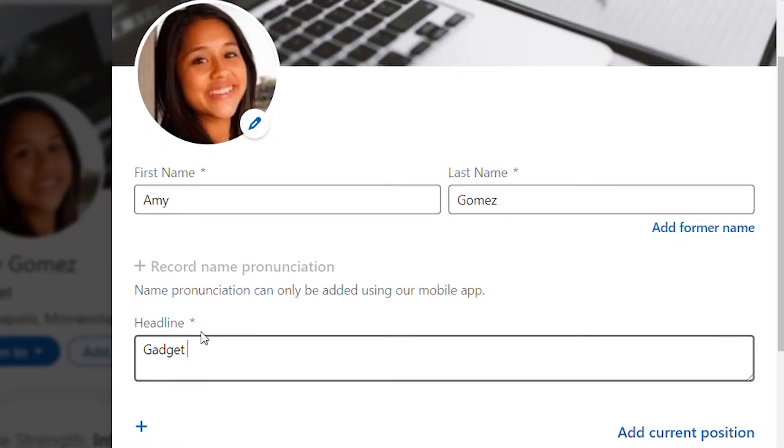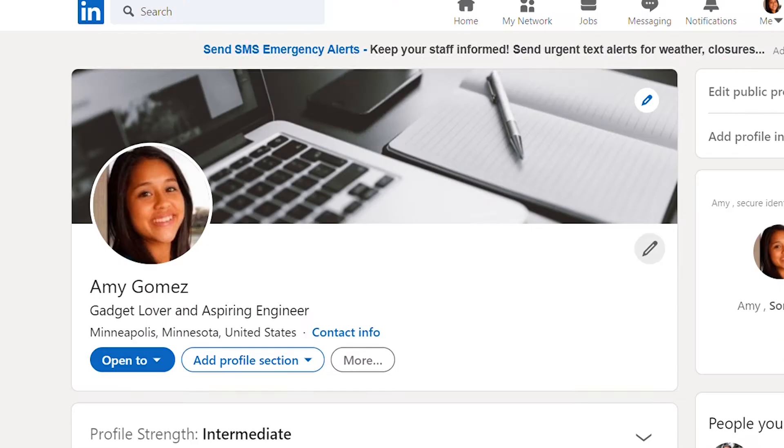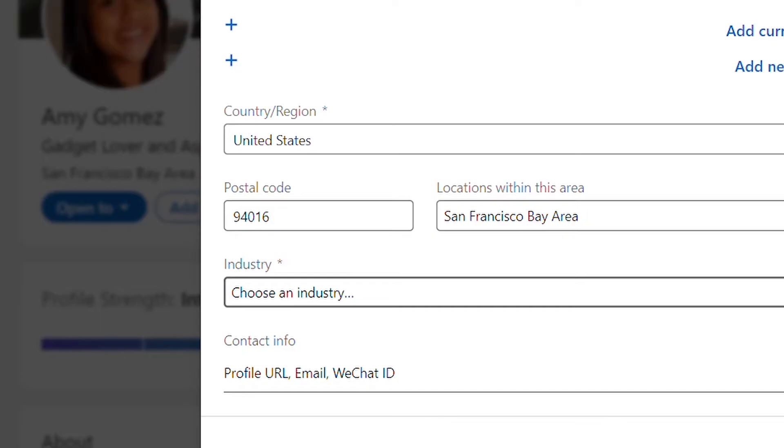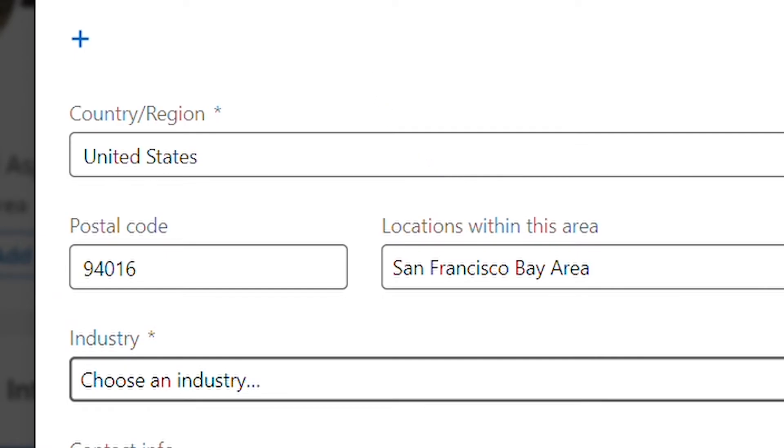The headline is the most important piece as well. What I'm going to do now is create a sample LinkedIn profile for high school students and show you an example. I'm hoping this can inspire you to create your own LinkedIn headline. We're going to use Amy Gomez — she's an aspiring engineer. For the headline, we don't need to write 'student'; we can just mention 'gadget lover and aspiring engineer.' The next important thing is putting Amy's location — we'll write San Francisco Bay Area — and listing her industry as computer software.